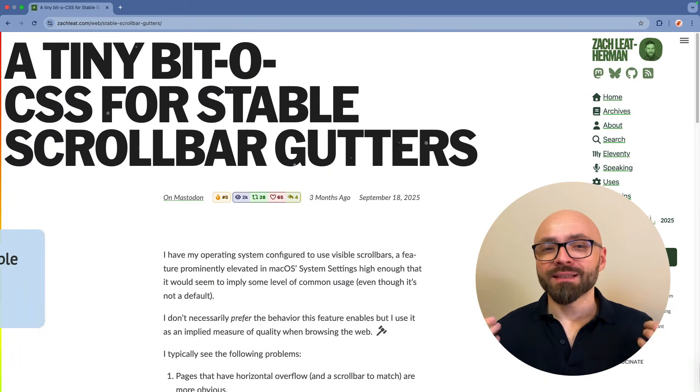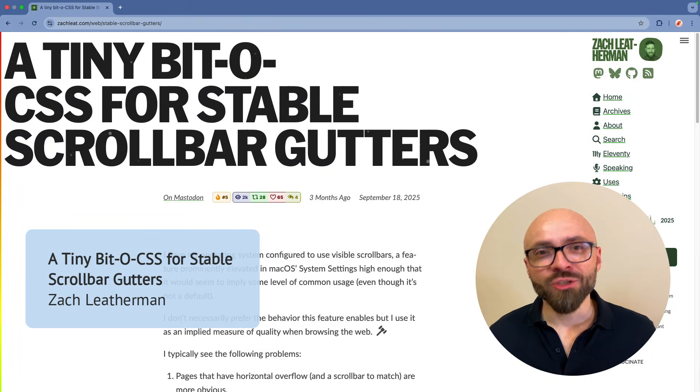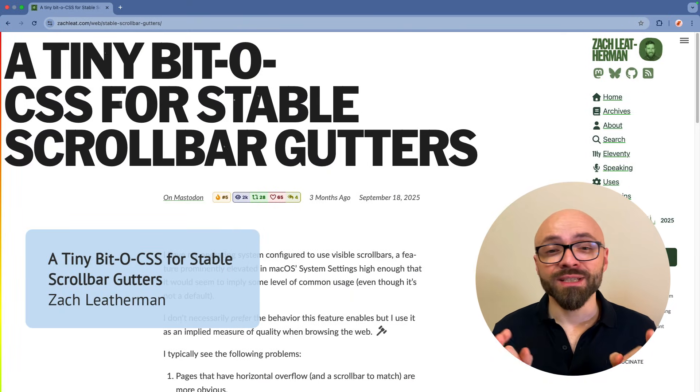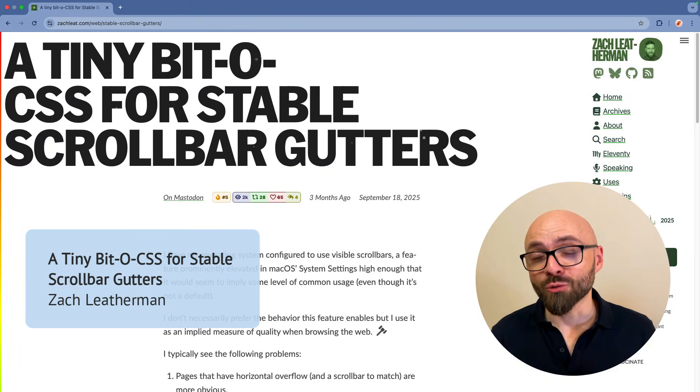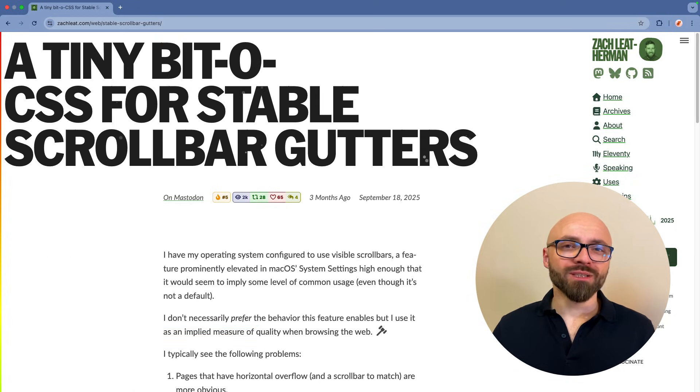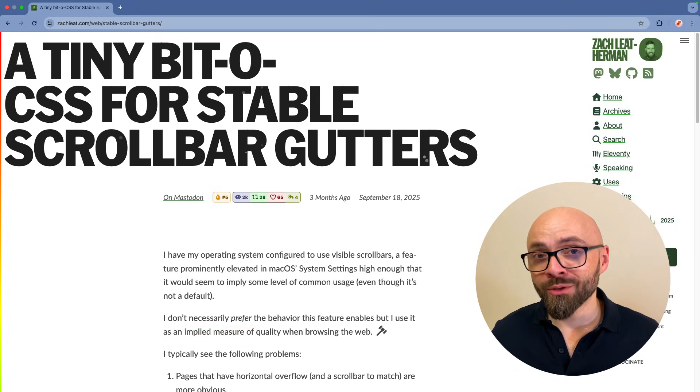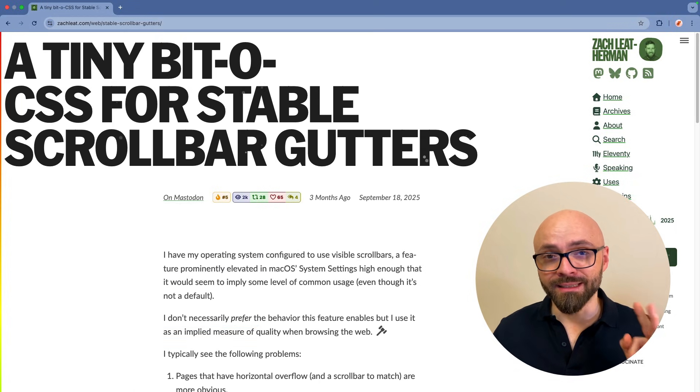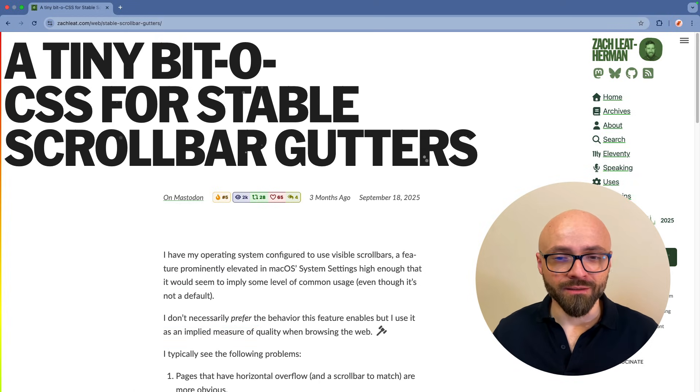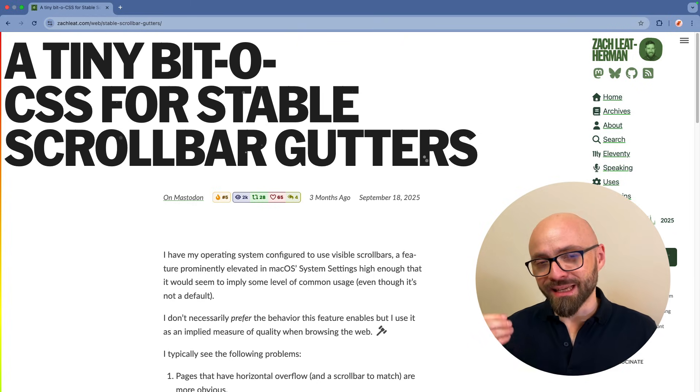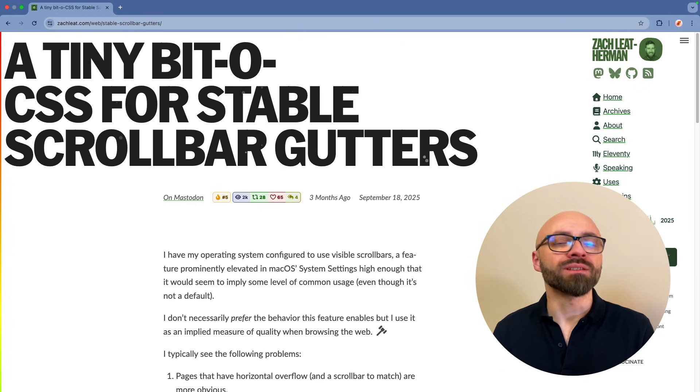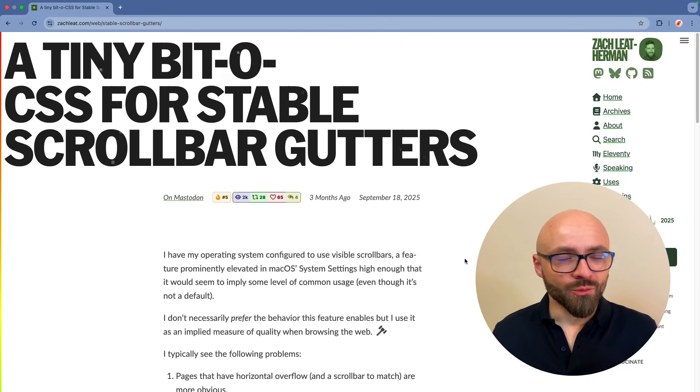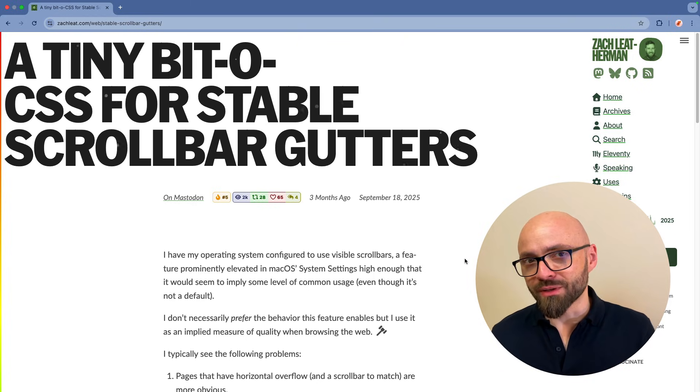Next up, Zach Letterman shares a tiny bit of CSS for stable scrollbar gutters. As you noticed, we are continuing with scrollbars here, and in this article, Zach explains the problem that is happening with interactive elements such as pop-ups related to scrollbars.